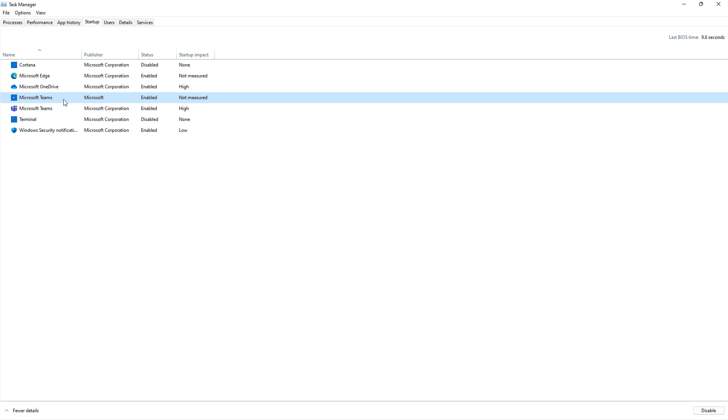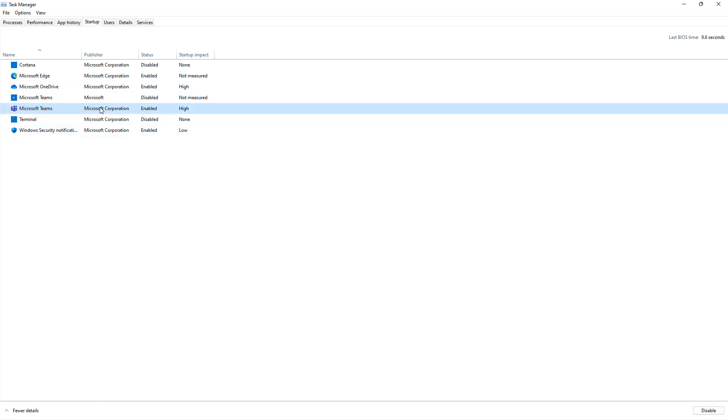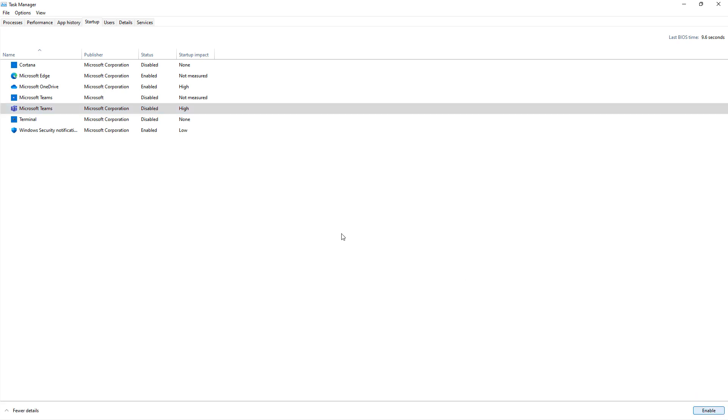And you want to do that because you don't always necessarily want Teams unless you live in Teams like some people do. So all I have to do is click on Disable and then go to the second one and choose the Disable option as well.